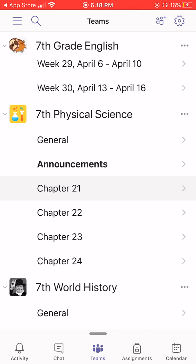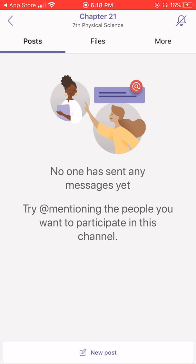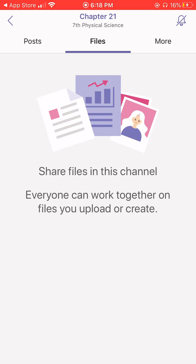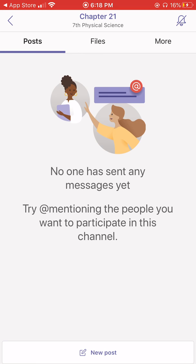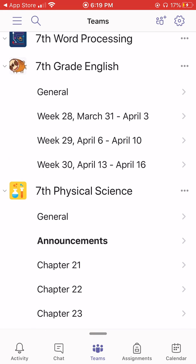When I click on a chapter under an individual class, I can see there's also a separate Post section. This will allow us to have more specific conversations about, for example, chapter 21. I can also see that there are files — the teacher can upload things that pertain specifically to that chapter or week. It is really important to note that under the Post section for each week or chapter — those channels — this is where the teacher will upload the daily lessons for me to watch. For example, week 28, March 31st through April 3rd: when Mr. Ramirez starts uploading videos on March 31st, I will have a video to watch for each day of the week. All recorded lessons will be posted under the teacher's channels within his grade.